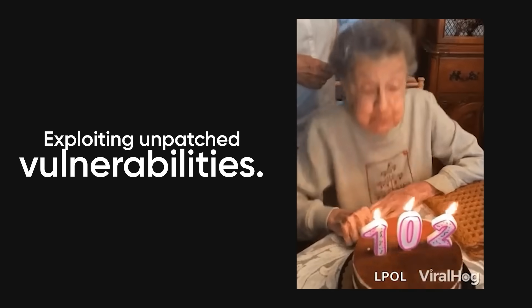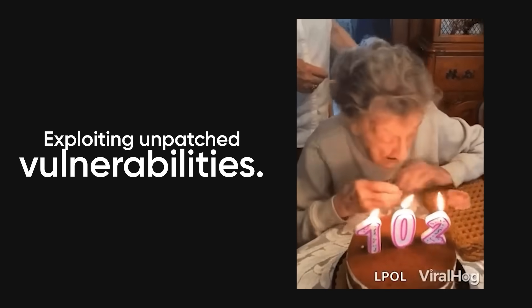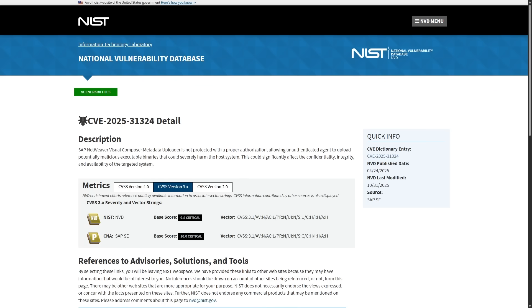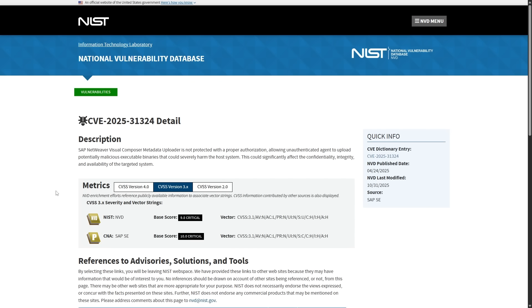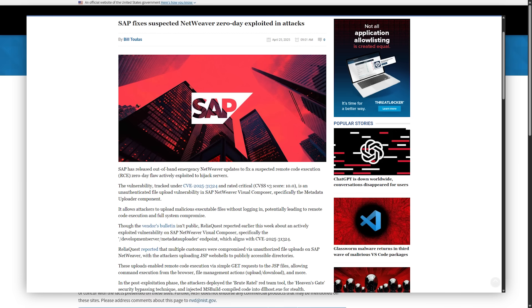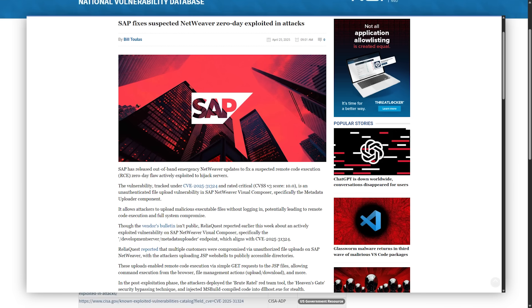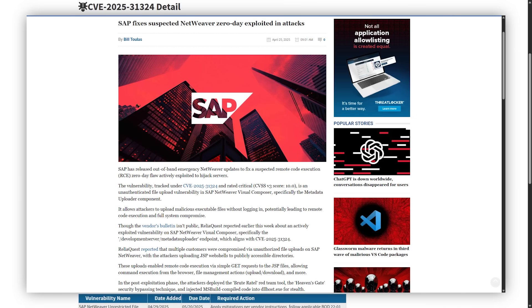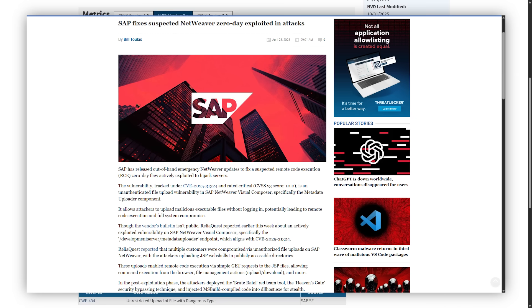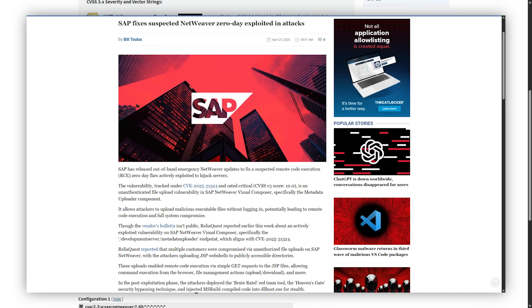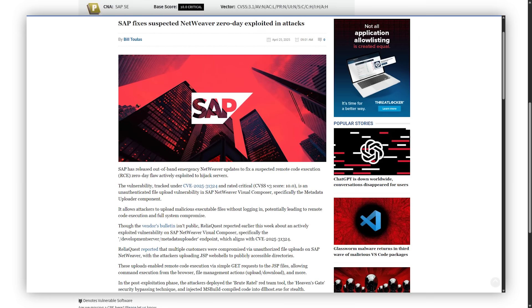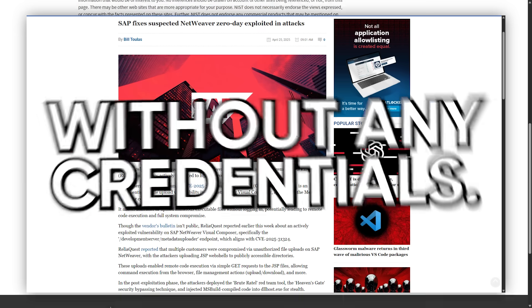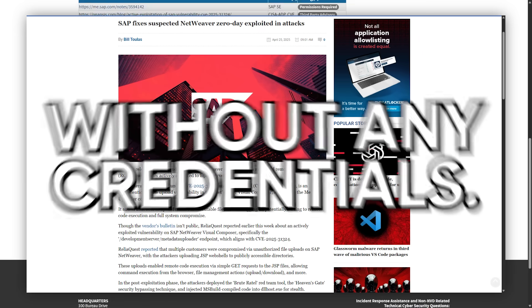Exploiting unpatched vulnerabilities. Here's the reality about patching. The 2025 SAP NetWeaver vulnerability, CVE-2025-31324, had proof-of-concept exploits available within 48 hours of disclosure. Any SAP system not patched in that window was vulnerable to unauthenticated remote code execution, meaning you could take over the server without any credentials.